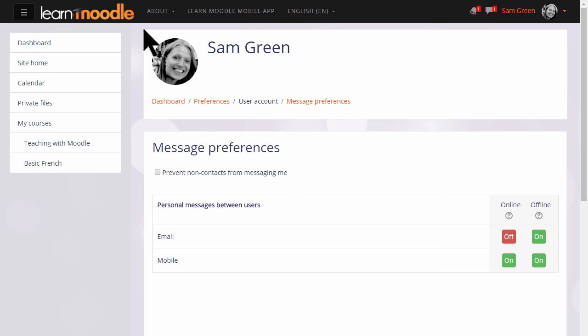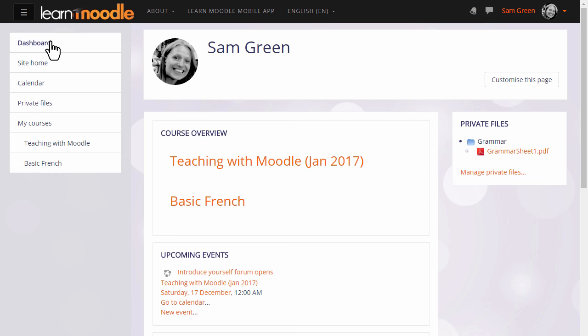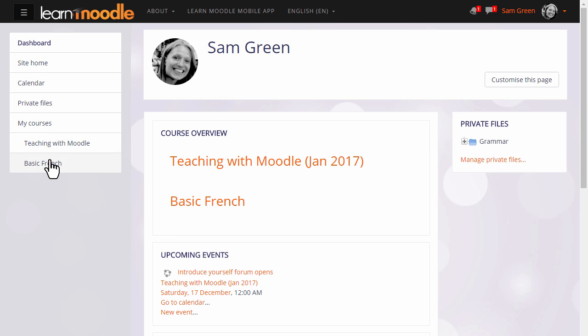Let's go back to the dashboard and now let's go into our user Sam's practice course where she is learning how to teach with Moodle. We can either click the link in the NavDraw or the link in the course overview.